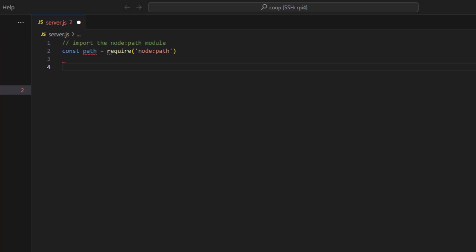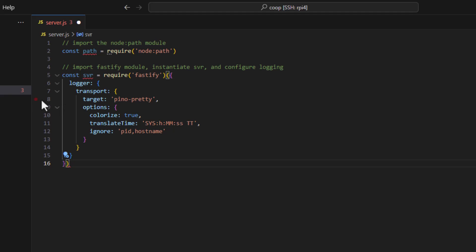The second thing we need to import is the Fastify module and instantiate the server variable and configure some of the logging. So this is the settings that I used. Remember we imported Pino Pretty? So these are the settings I use. You can put your own settings in here. Whatever you put in here is not going to affect the application in any way. It's just for logging settings.